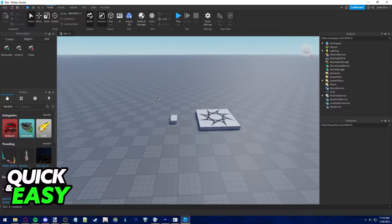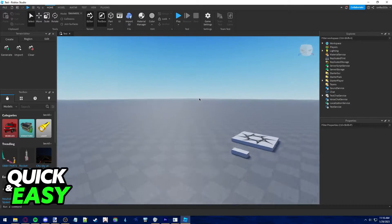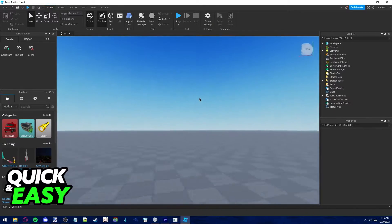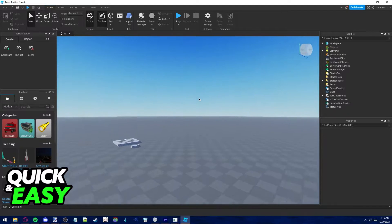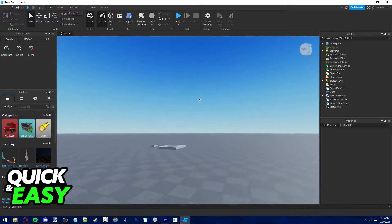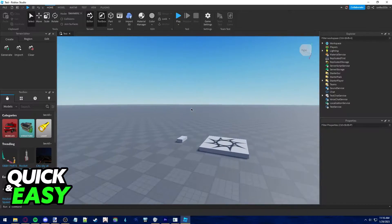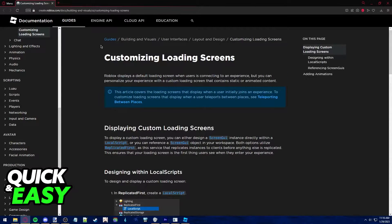All you have to do to change your Roblox game loading screen background is to load up the map where you want to change the loading screen. After you load into the experience or game, just wait for it to load properly. The code we are going to use is available on the Roblox official documentation.